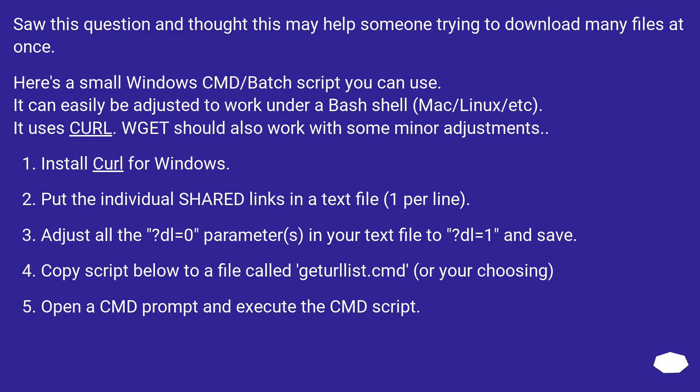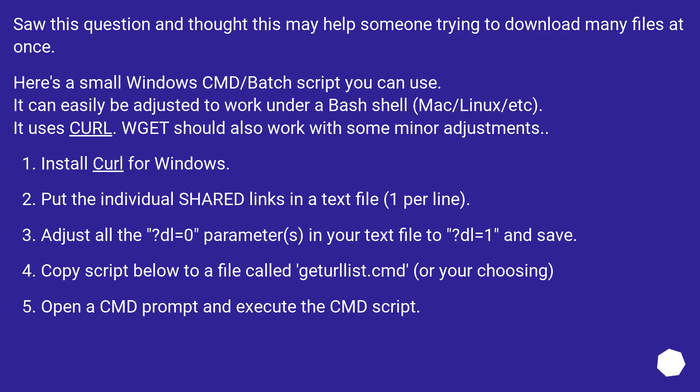Saw this question and thought this may help someone trying to download many files at once. Here's a small Windows cmd/batch script you can use. It can easily be adjusted to work under a bash shell, Mac/Linux/etc. It uses curl. Wget should also work with some minor adjustments.